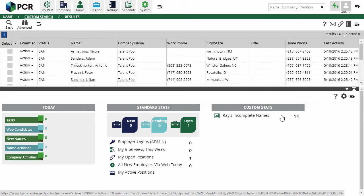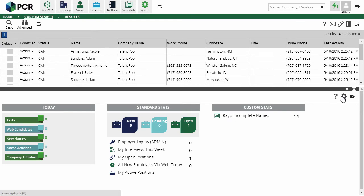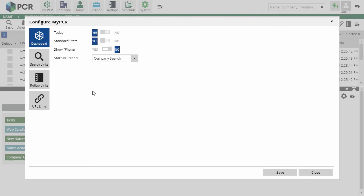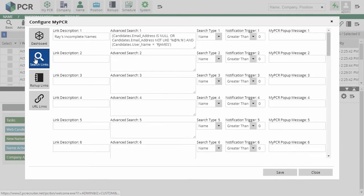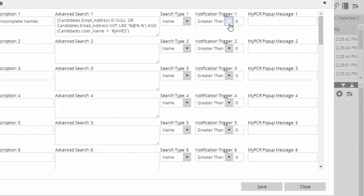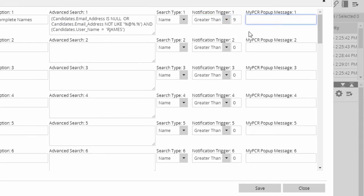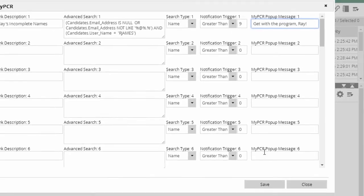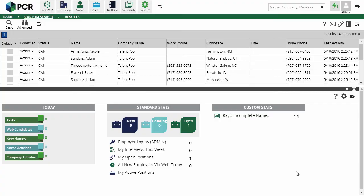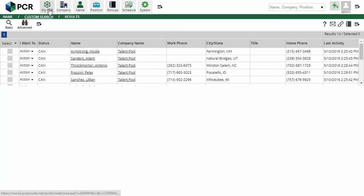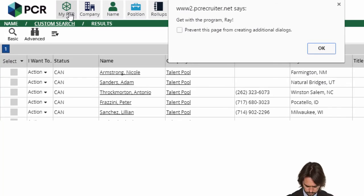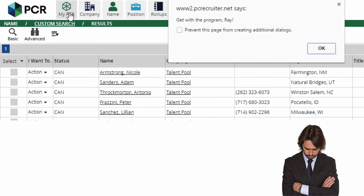Let's go back into the Config screen and add a notification. It's okay if Raymond's got a handful of incomplete records at a time, but if there are 10 or more, then we'll want a notification so we can give him a reminder. That's where the notification trigger comes in. We'll set it to greater than 9 and add a popup message. Now if the number of results for this query gets to 10, we'll get an alert popup whenever we load the MyPCR screen.